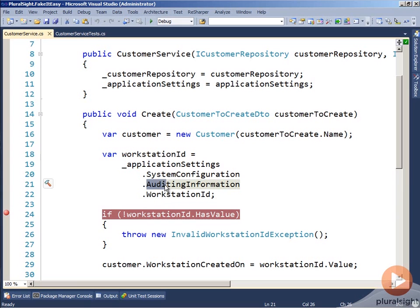So how do we deal with setting up the fake object for application settings and not have null values returned back when we ask for the property system configuration or auditing information? If we don't worry about this and we get null values back, our tests will fail because of the test itself, not because of how the system under test is executing.